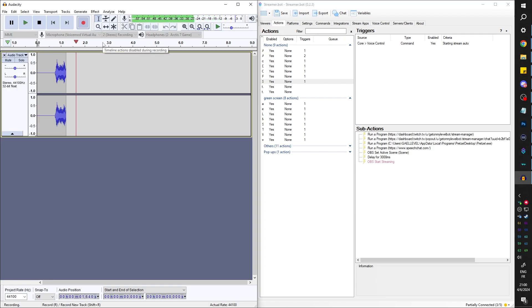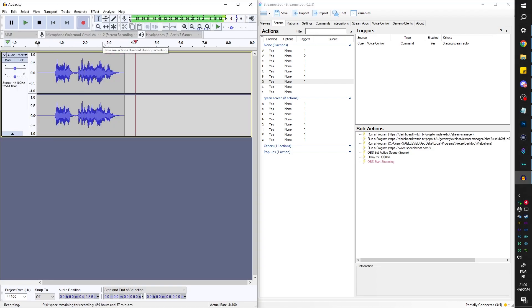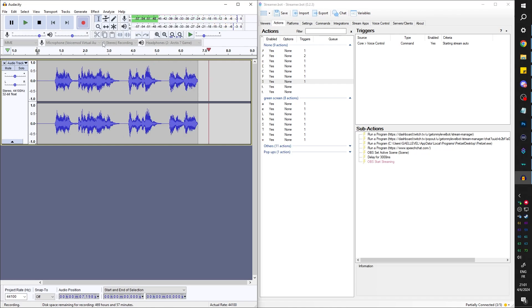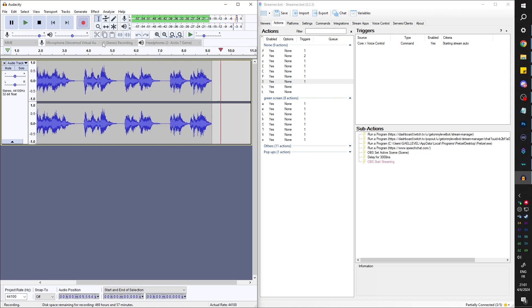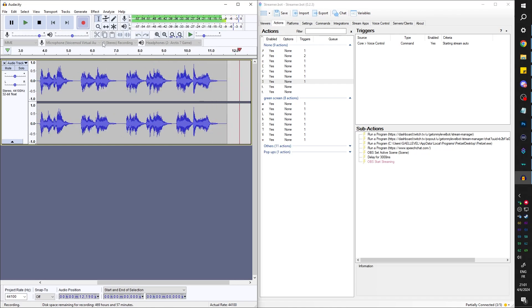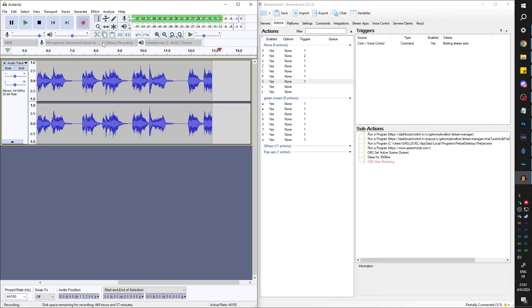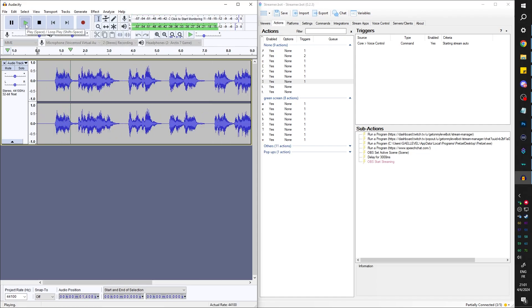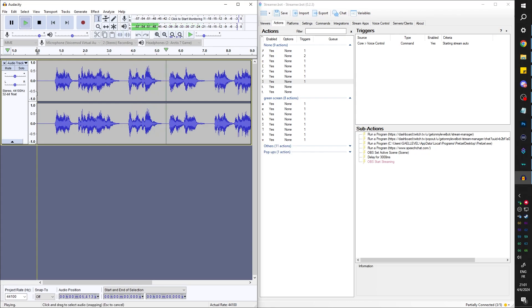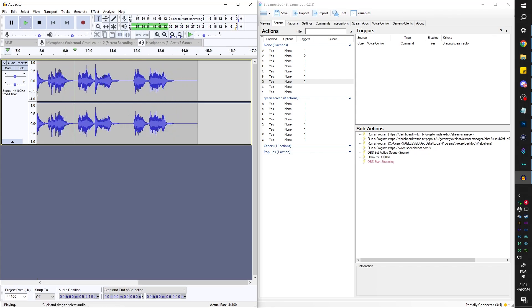Yes sir. Opening stream manager, popping out the chat, launching Pretzel, opening up Speech Chat, TTS activated, stream initiated. Was that like first take? Yes sir. Opening stream manager, popping out the chat, launching Pretzel, opening up Speech Chat, TTS activated, stream initiated.